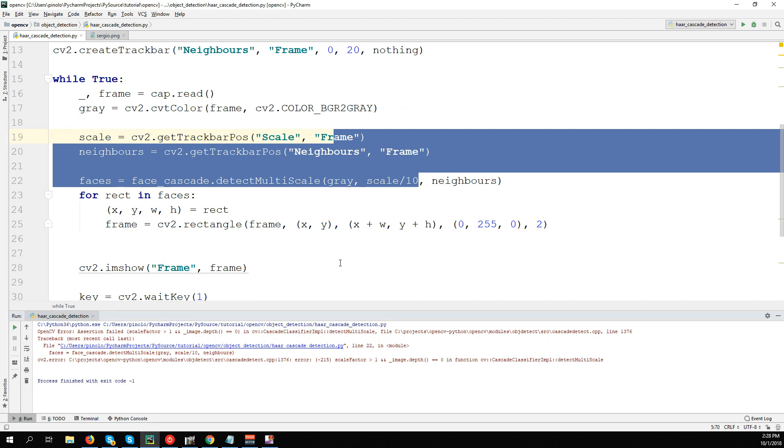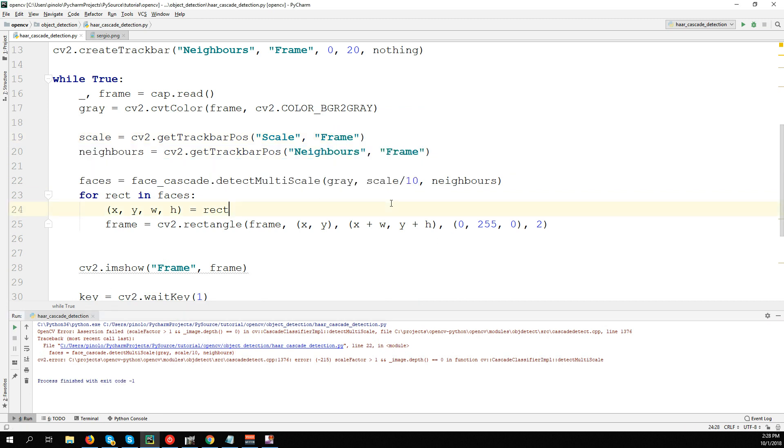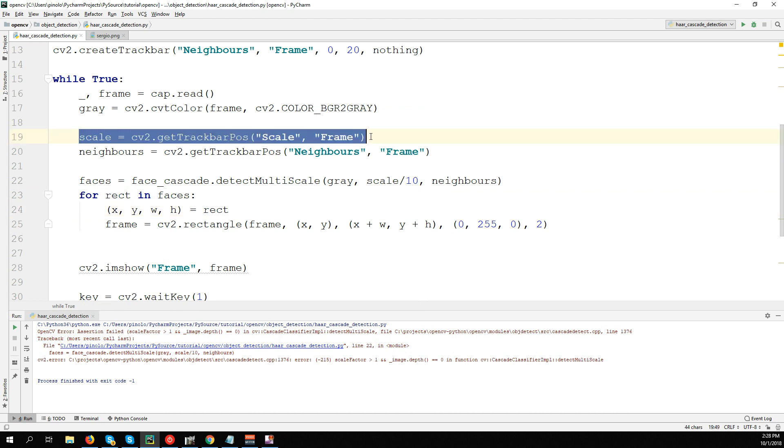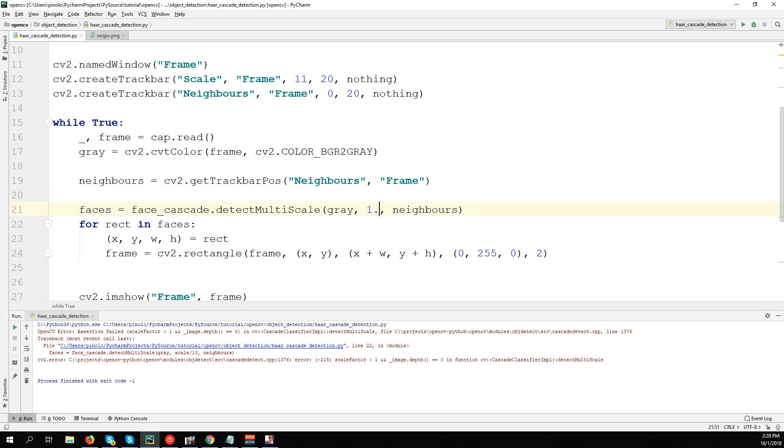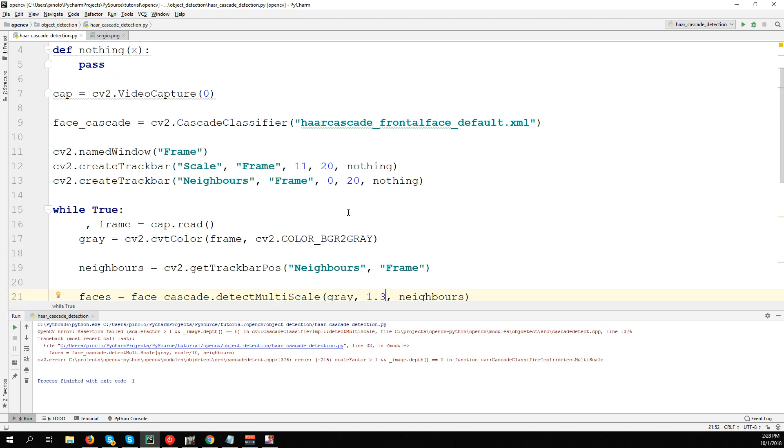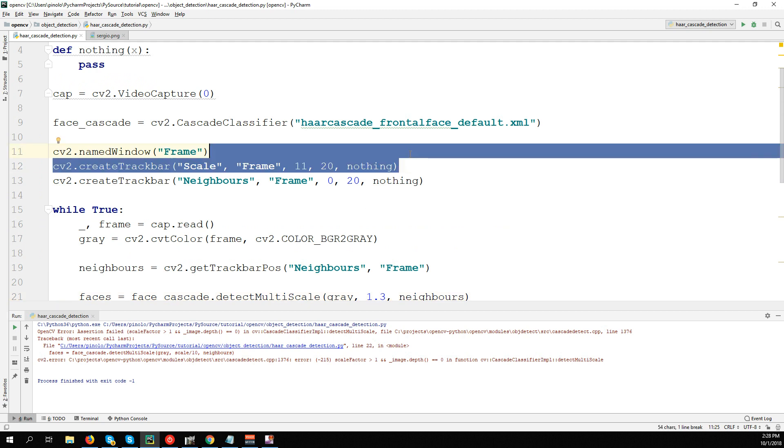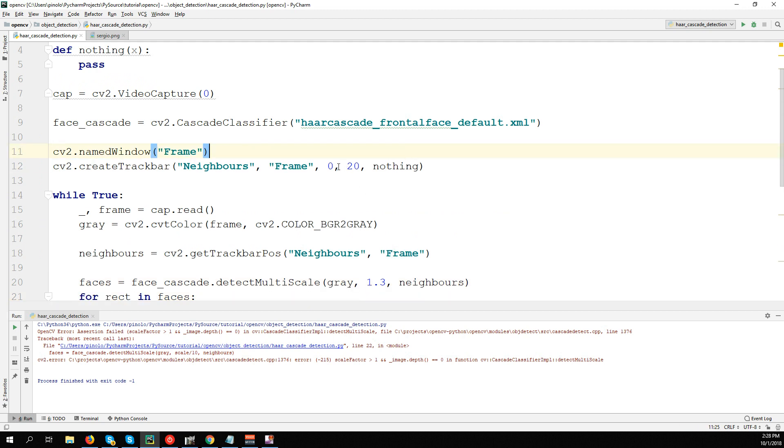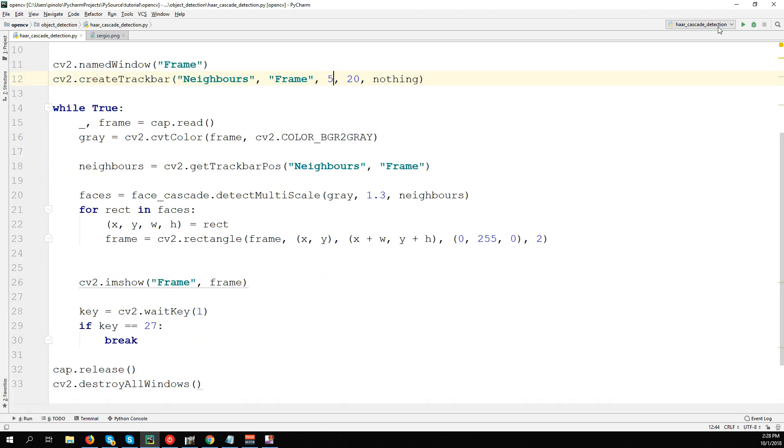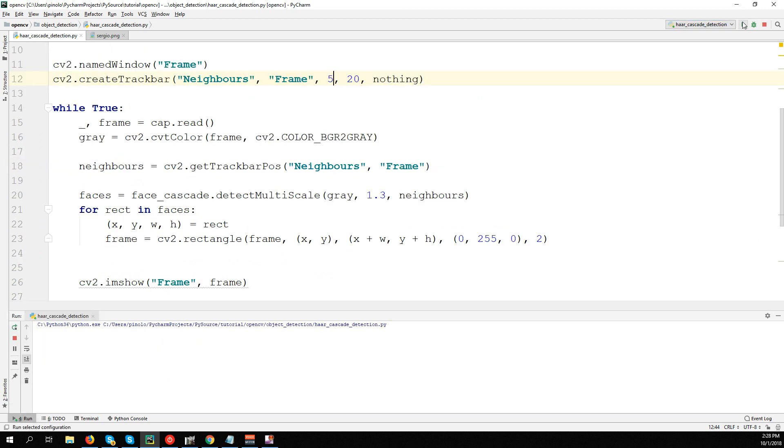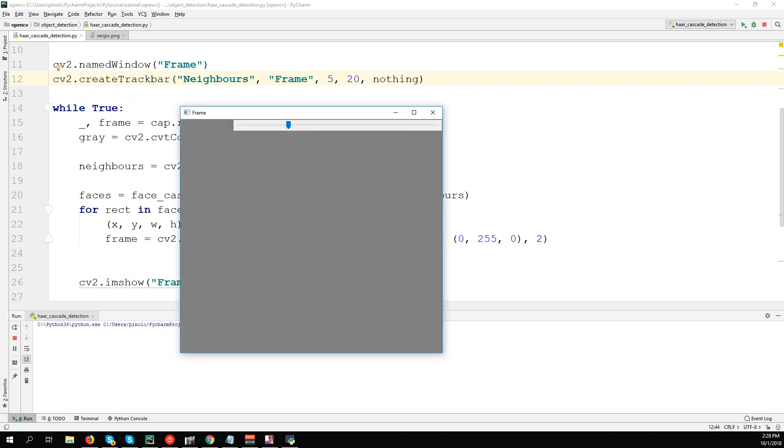So it's not a good idea to use the trackbar of the scale here. Let's just delete this trackbar, let's keep the one for neighbors. A standard number to use always is 1.3, which is the one that gives the best results. So no scale, but let's keep only the neighbor from a standard of 5, and then we can change it when we want. Let's run this again.